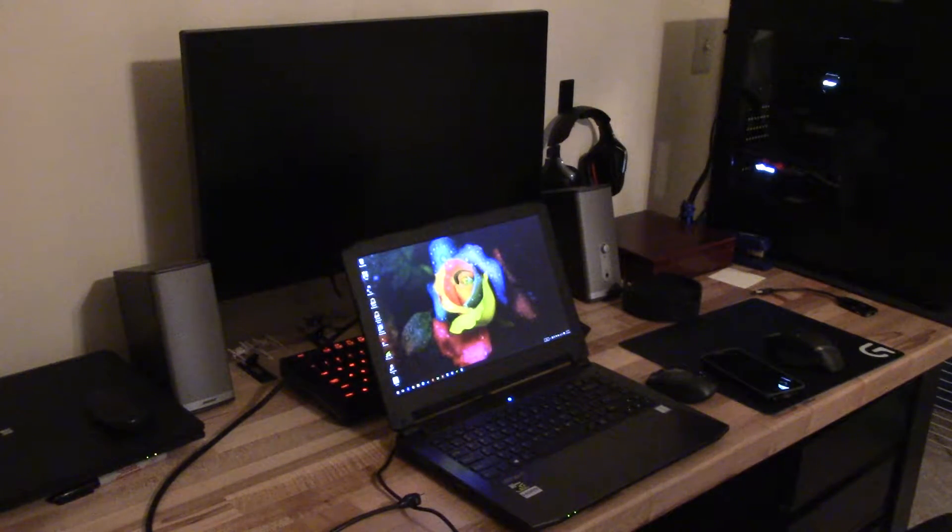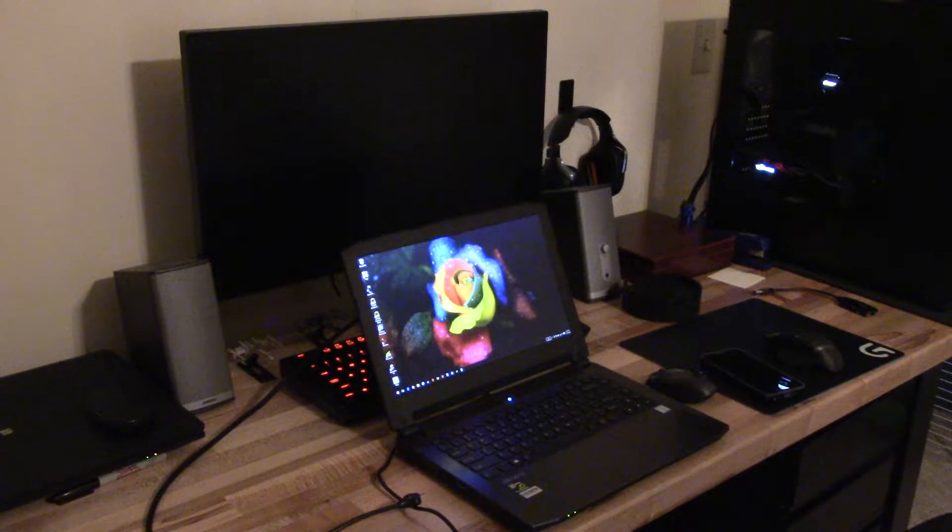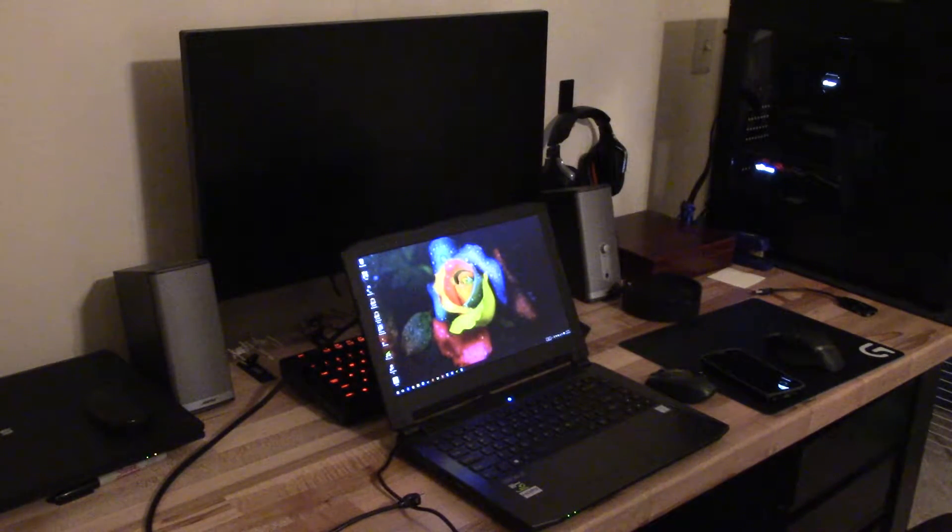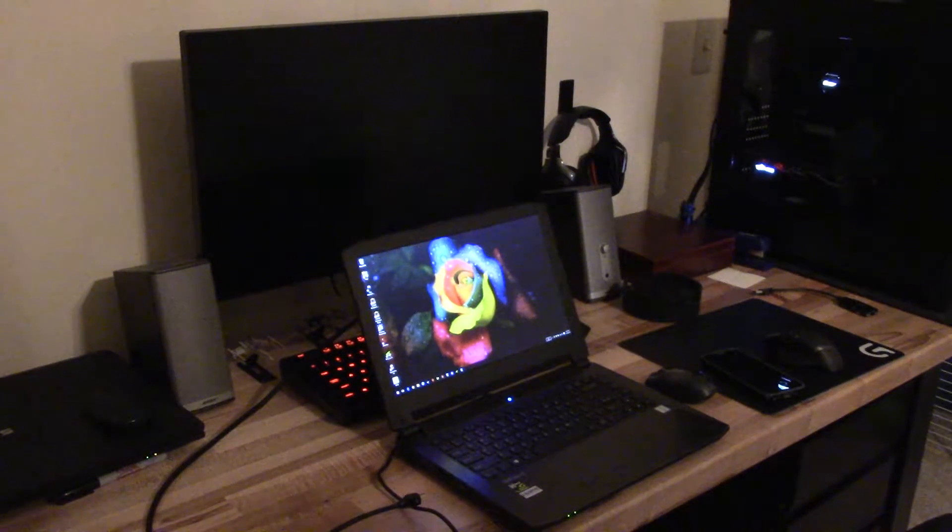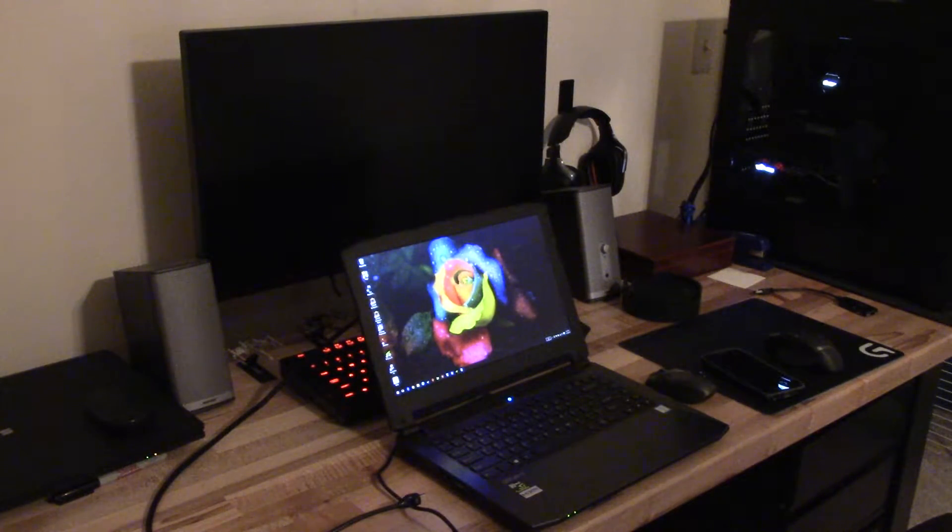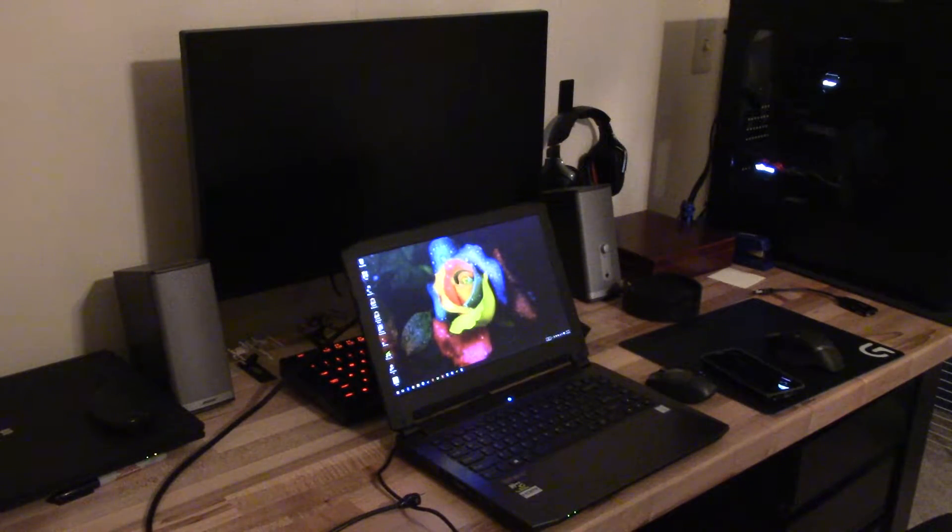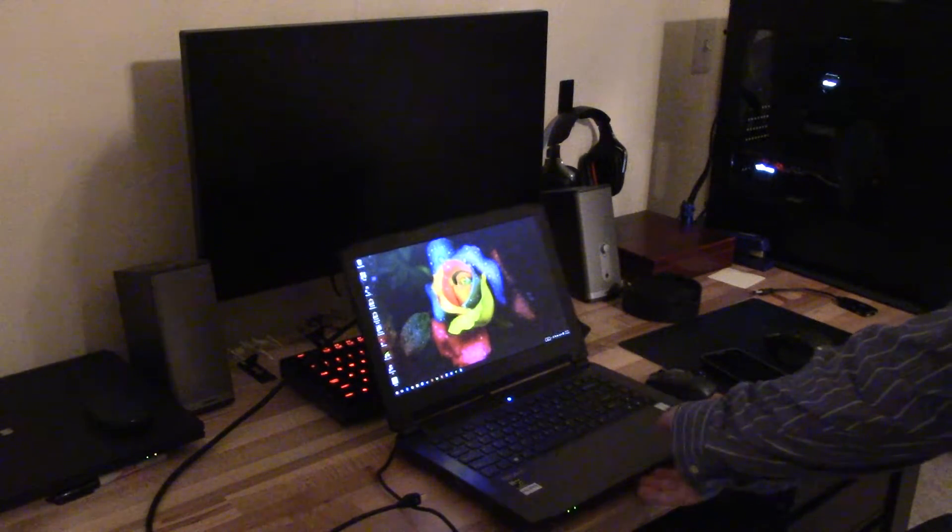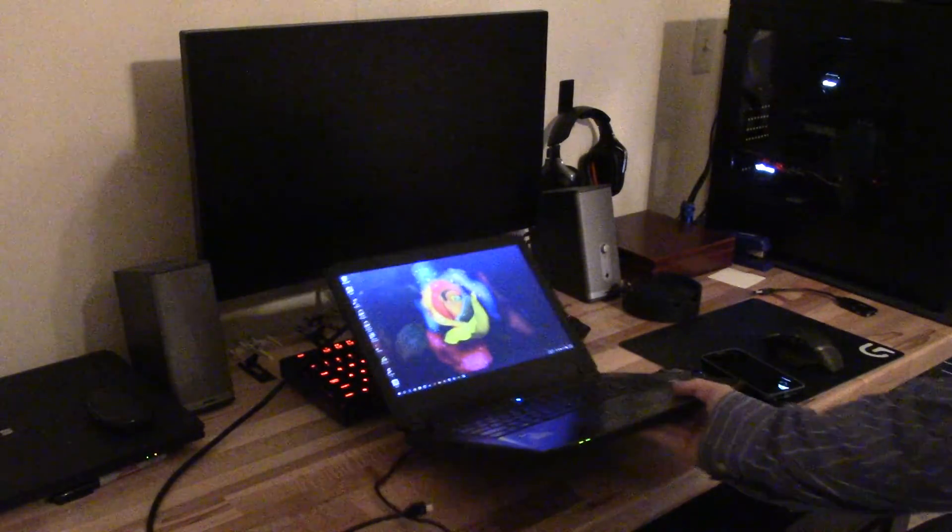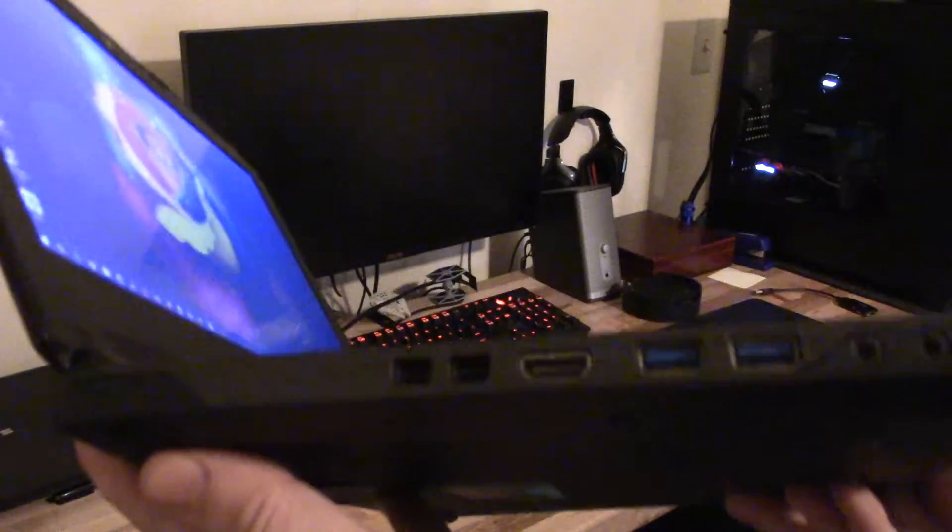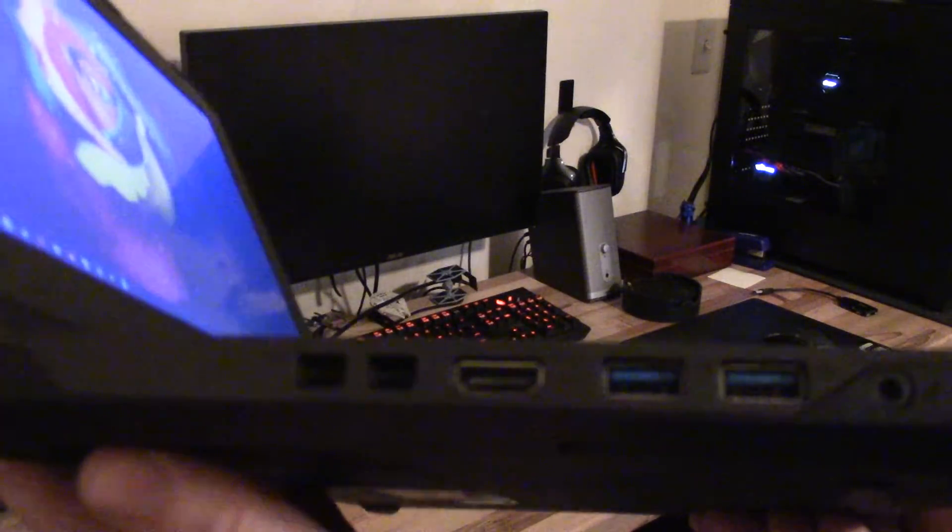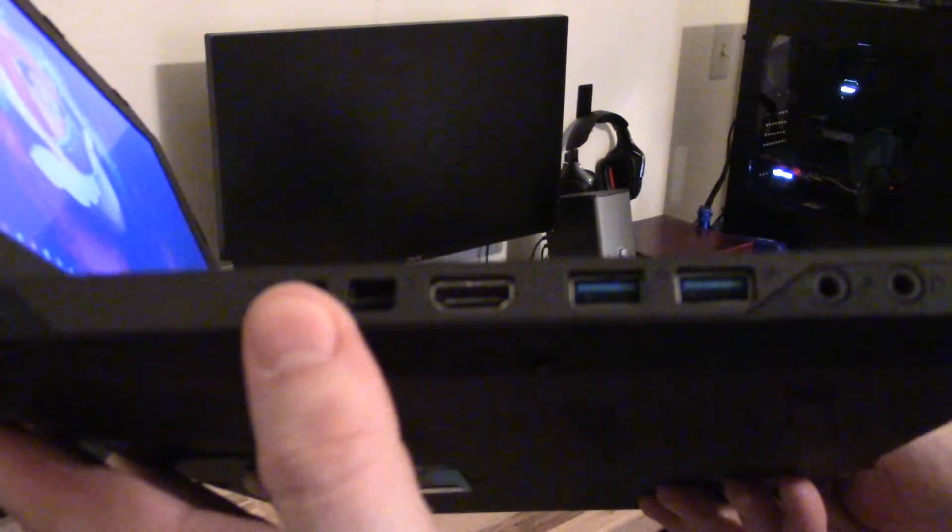One feature that really isn't advertised on this laptop, which I think they should - I didn't see it in the specifications or in the owner's manual, but thanks to Meeker over at Notebook Review Forums for bringing this up. You know there's the two display ports right there.